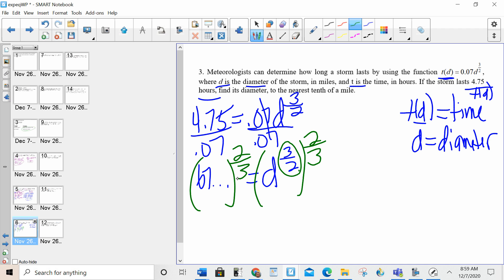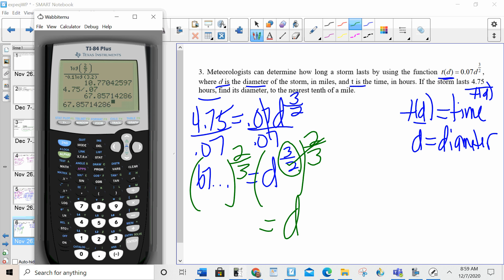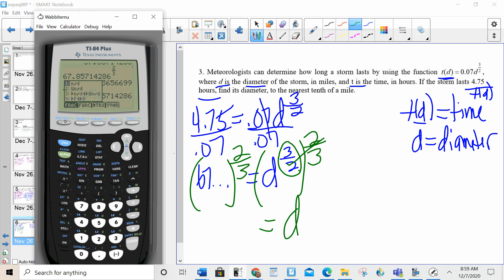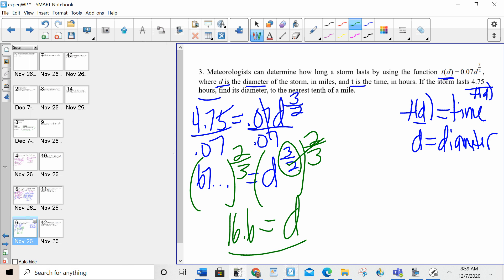To solve constant exponential equations, I raise both sides to the reciprocal power. So I raise both sides to the 2/3 power — the reciprocal of 3/2 means flip the fraction. Those cancel. For the left-hand side, I take my previous answer to the 2/3 power using the calculator — alpha Y equals enter. To the nearest tenth, the answer is 16.6.